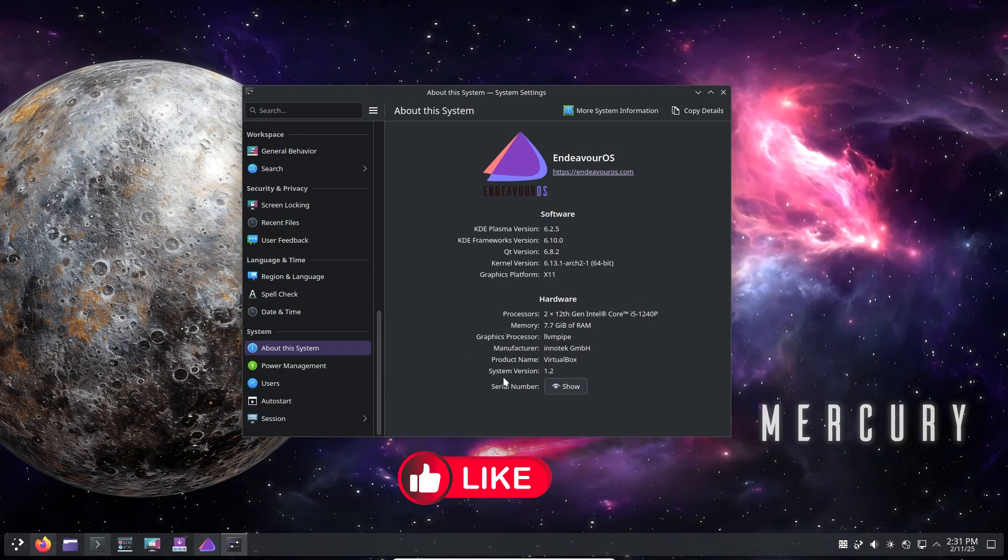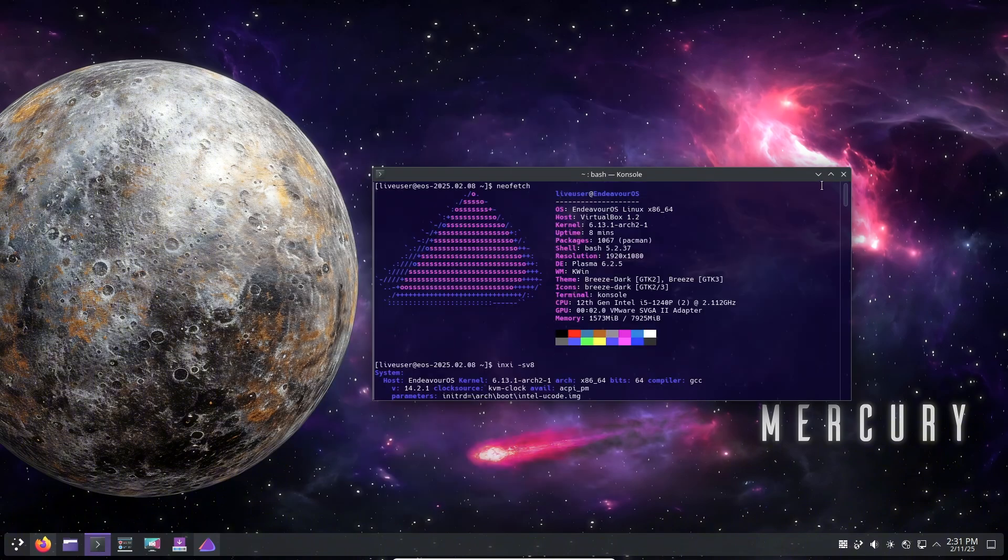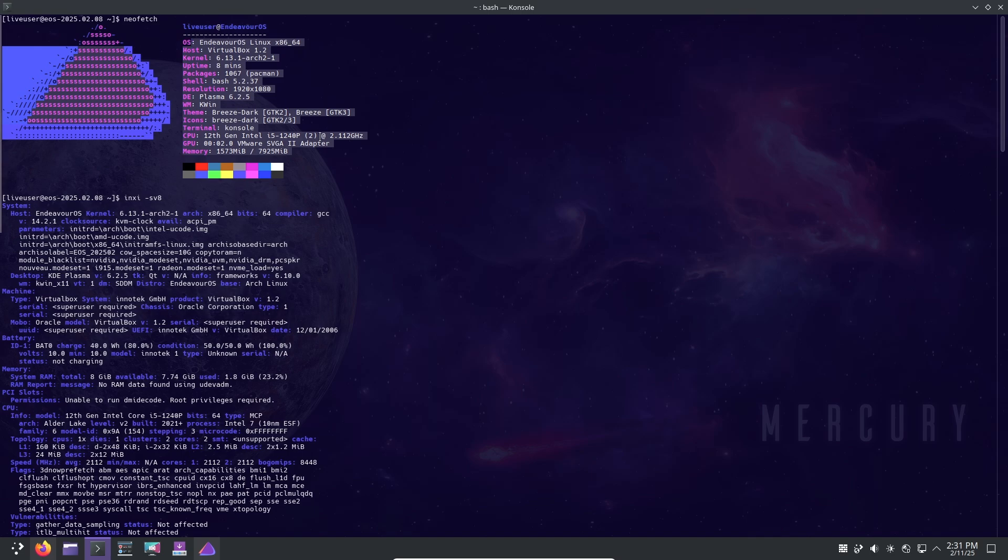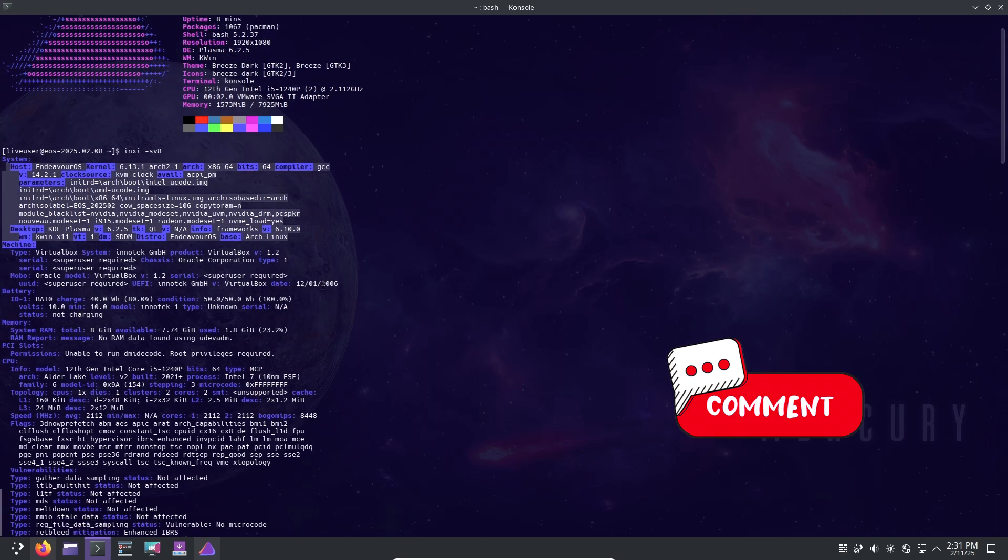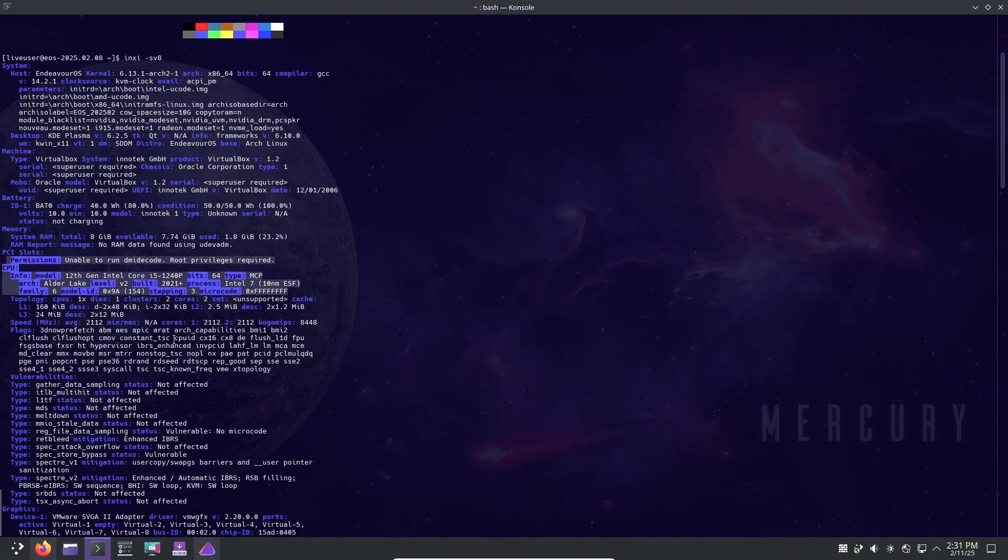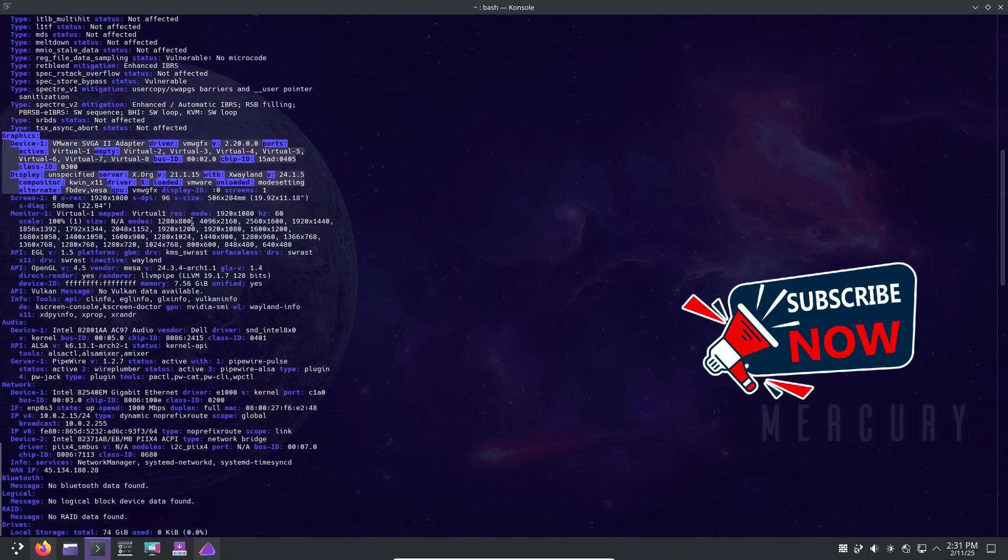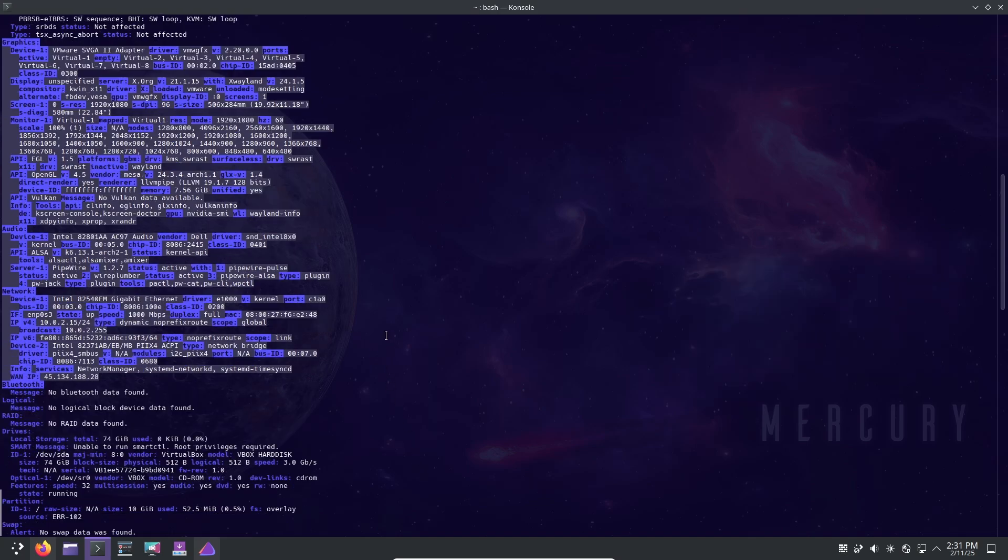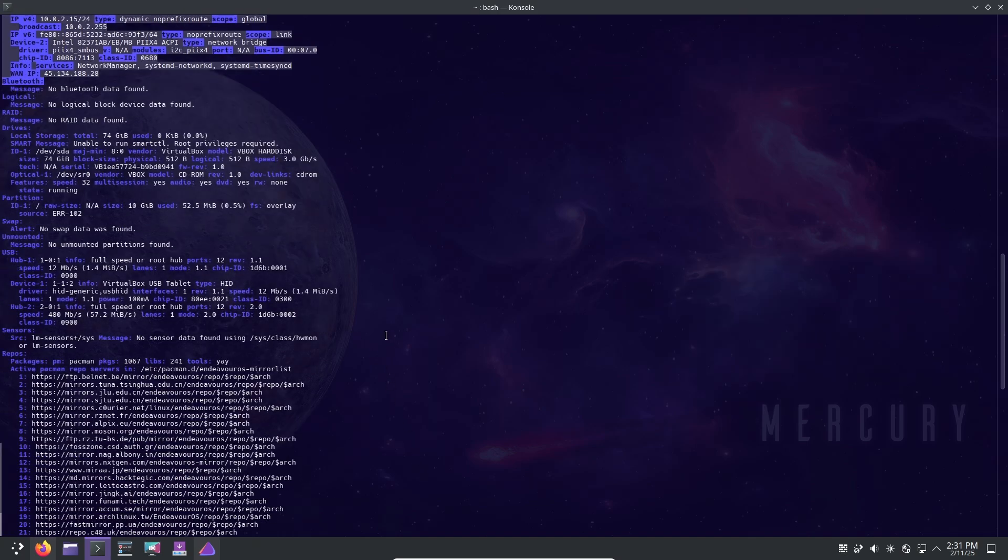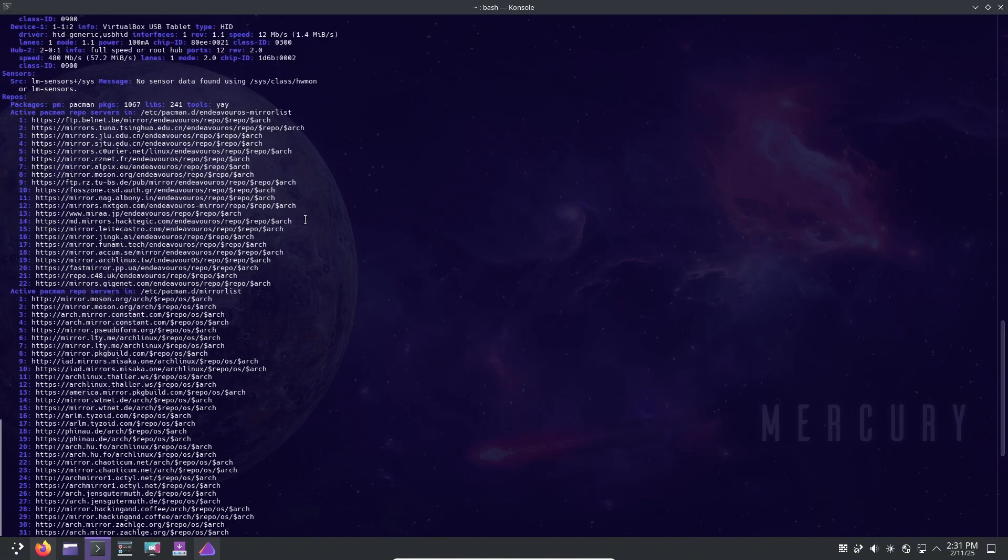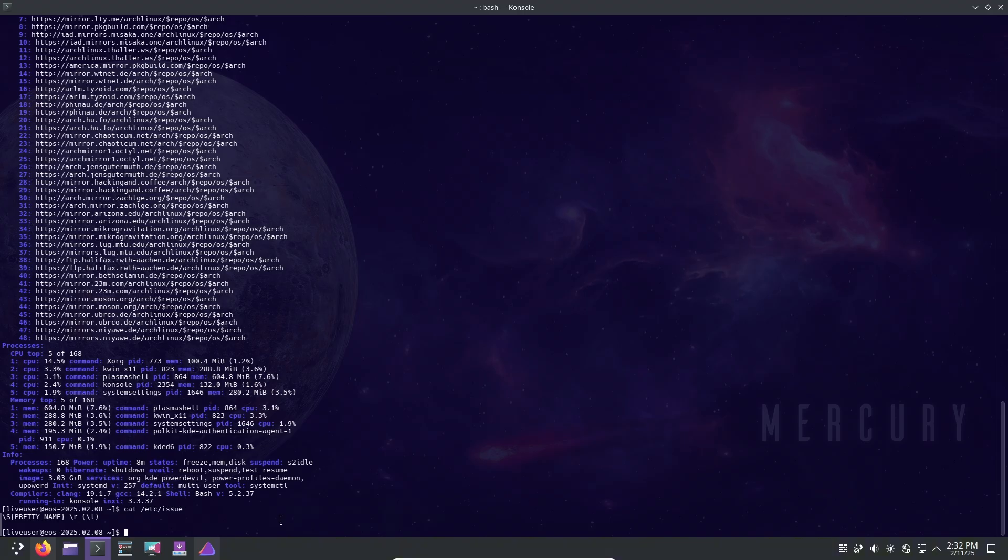Hey everyone, welcome back to the channel. It's been a while since EndeavourOS released a new ISO, but today we are diving into the latest release called Mercury. This update comes packed with improvements, bug fixes, and enhancements that refine the user experience. However, there's also an important update regarding EndeavourOS release schedule moving forward. Stick around to get all the details.